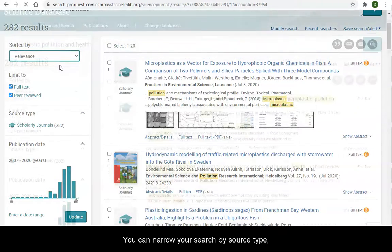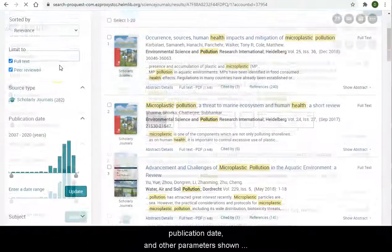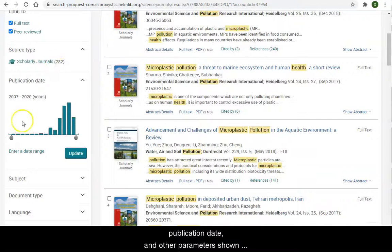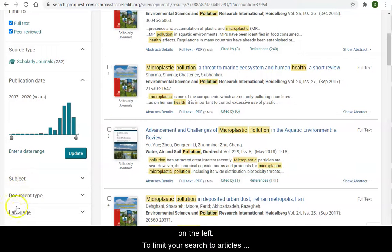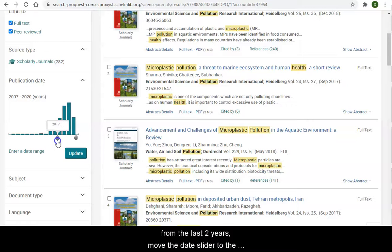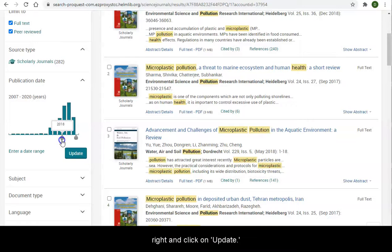You can narrow your search by source type, publication date, and other parameters shown on the left. To limit your search to articles from the last two years, move the date slider to the right and click on Update.